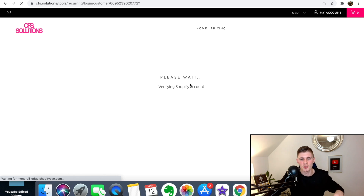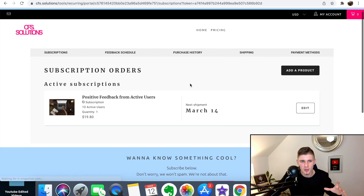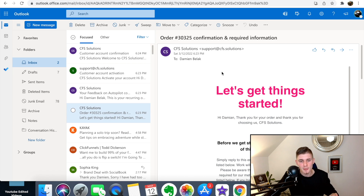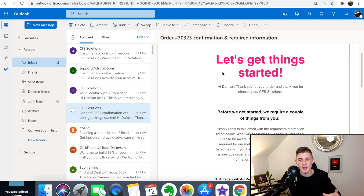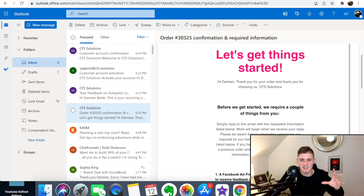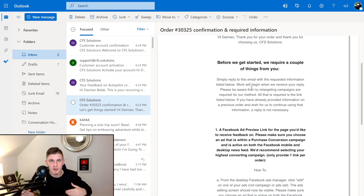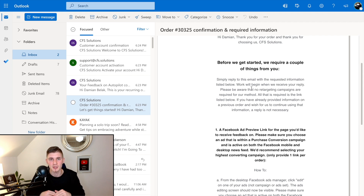From here you can manage subscriptions — it's very simple to add or change one. You can see positive feedback from active users and when the next shipment will be. After checkout, go to your email and read the welcome email. They require a couple of things from you — simply reply with the requested information and work will begin once they receive your reply.